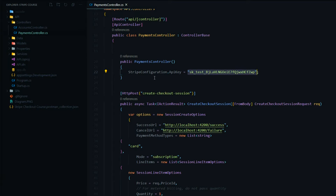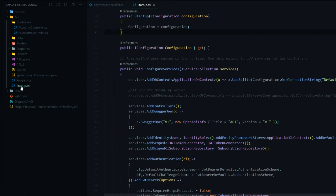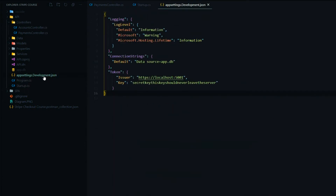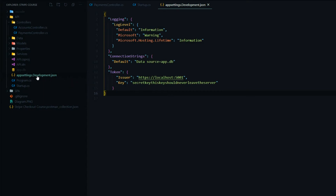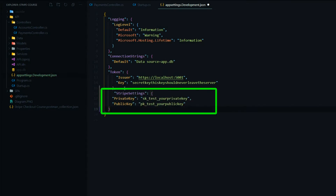Let's open up the startup file and the app settings development file. Inside app settings development is where we'll put our test keys. If you have an app settings JSON file, that's where you want to put your live keys. So make sure you're inside of the app settings development JSON file, and right below the token here, I'll paste our Stripe settings. Then we'll go into the dashboard again and get our keys.